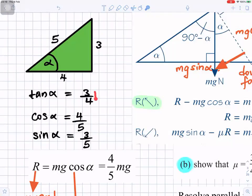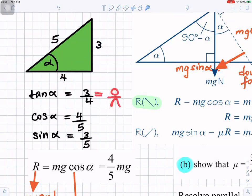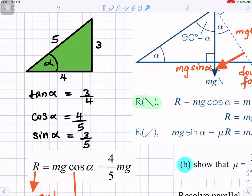We're given that tan alpha equals three over four. Tangent is opposite over adjacent, so opposite is three and adjacent is four. Using a right-angle triangle, three squared plus four squared gives us the hypotenuse: square root of 25 equals five. So cos alpha is adjacent over hypotenuse, which is four over five, and sin alpha is opposite over hypotenuse, which is three over five.